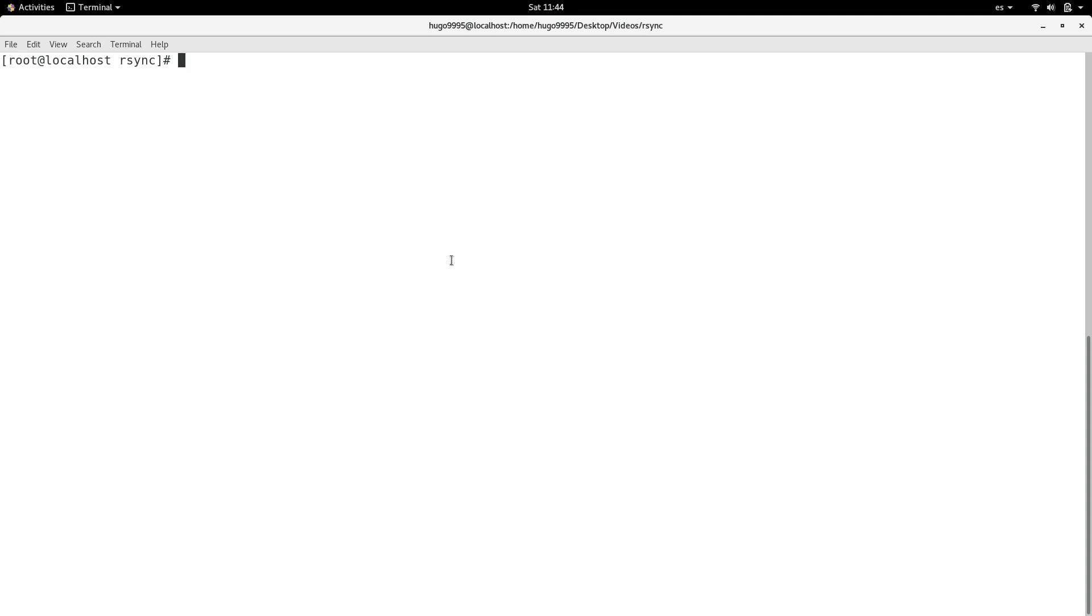For doing that we are going to start typing nohup command because this will allow us to close our current session without terminating the job which is the rsync job.